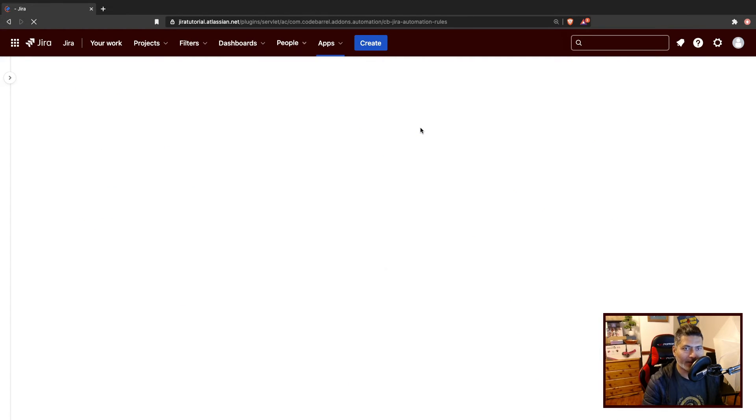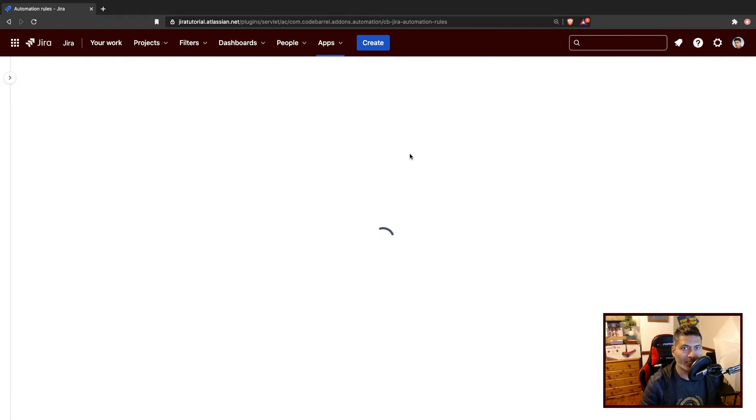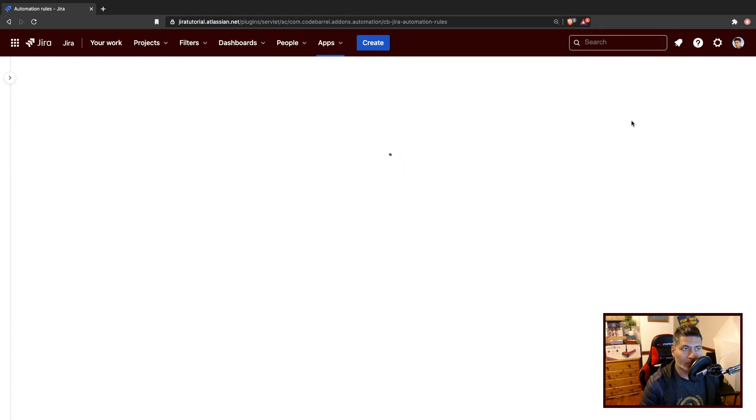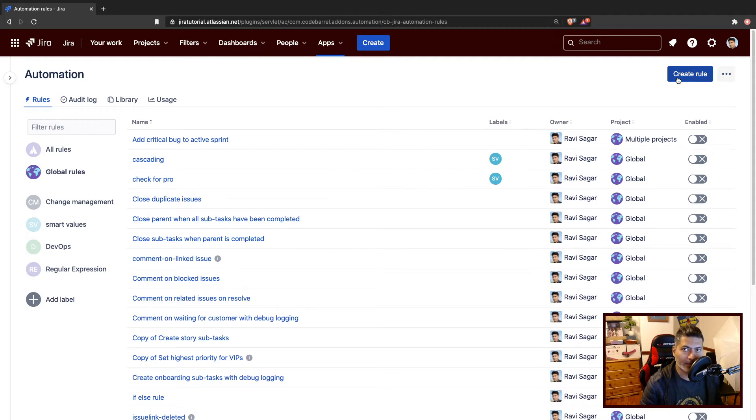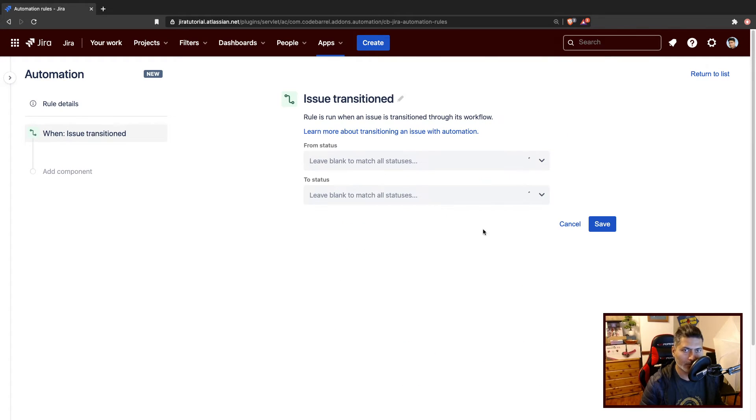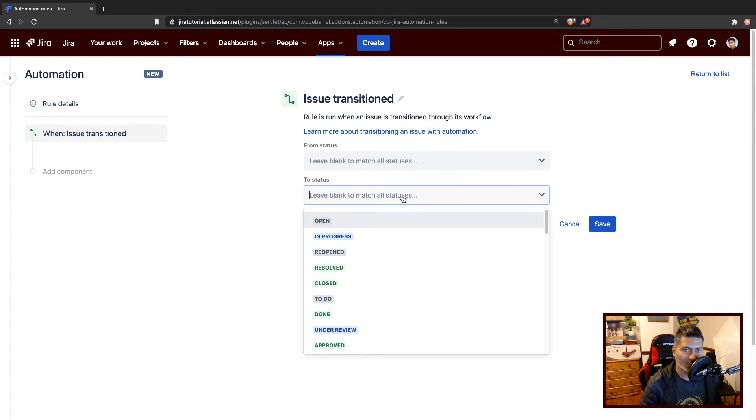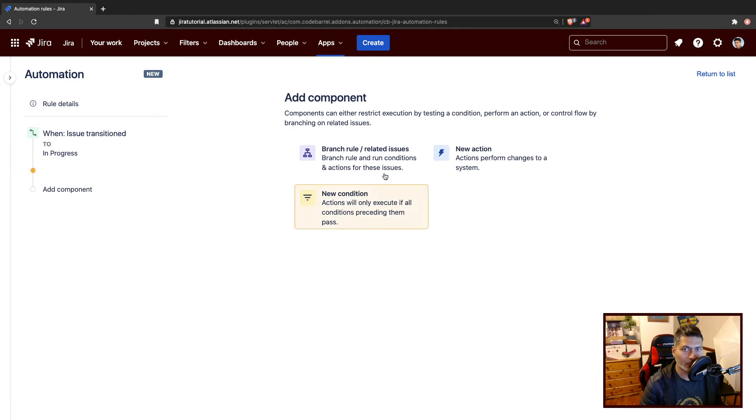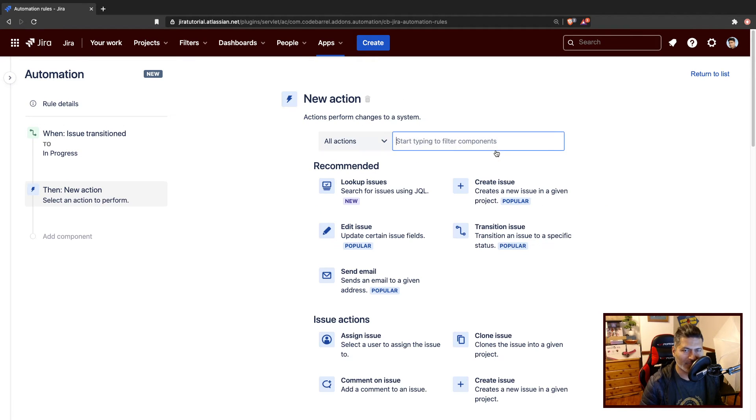I will go to the create rule option on top when it is loaded here. So create rule, the trigger is transition. When the issue is transitioned to in progress, I want to then maybe create a subtask.